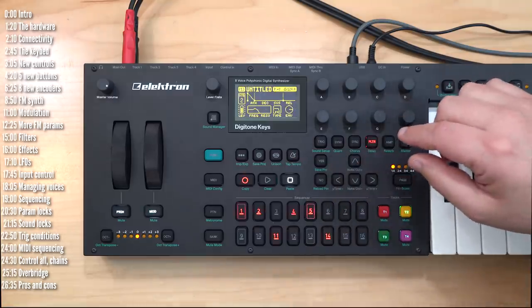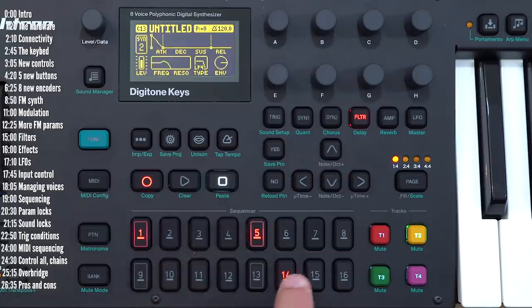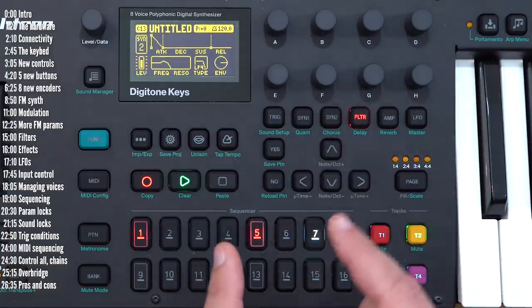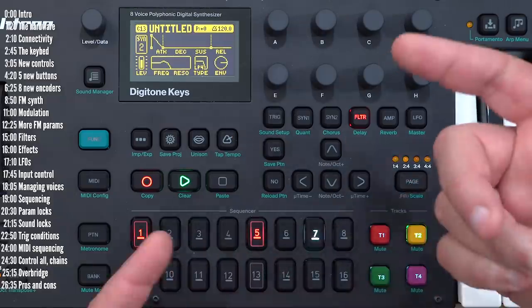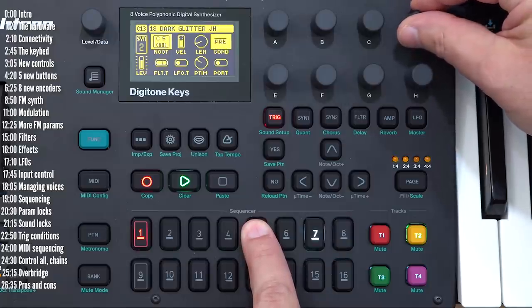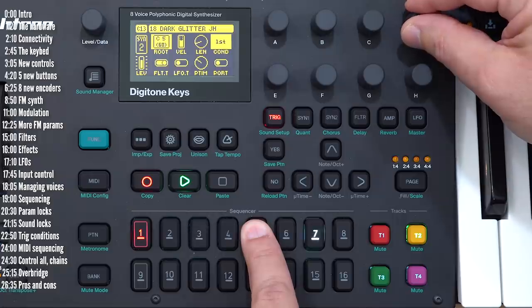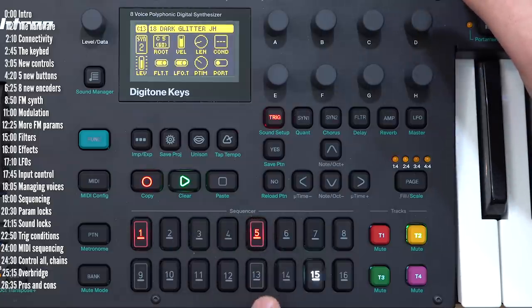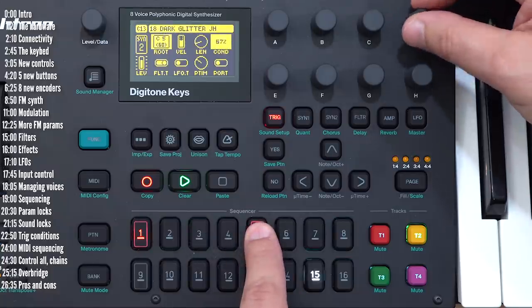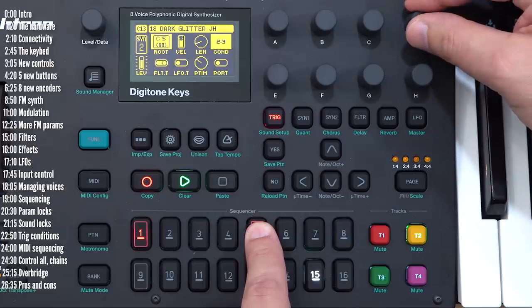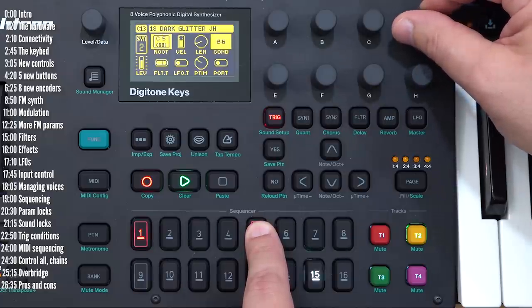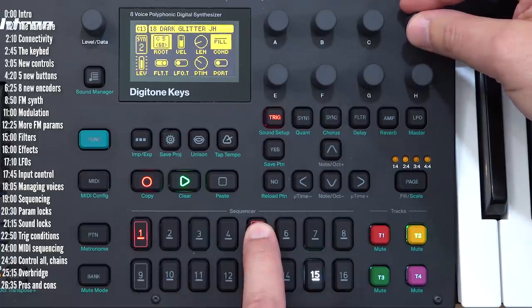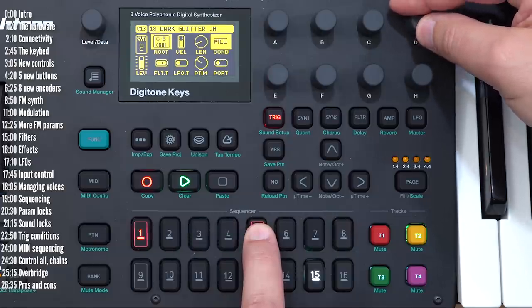The last nifty thing that the Elektron sequencer can do is trig conditions. So let's maybe clear some of the steps in this masterpiece. Right now I've got just these two steps in the sequence. What trig conditions does is that you have a step not necessarily trigger every loop, but based on certain conditions. Say either the first time a loop runs or not the first time it runs, a certain percentage of the time, let's say only 50% of the time, which doesn't always happen obviously. And then you can have it happen every one or one of several loops, so one of every five loops and so on. And then you can also have it be part of a fill or not be heard when there's a fill and a few other conditions you can read up on in the manual if you like.